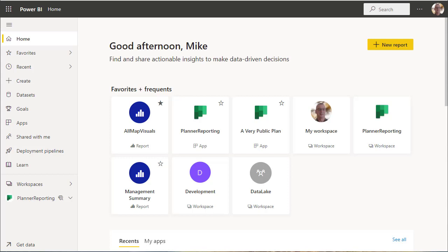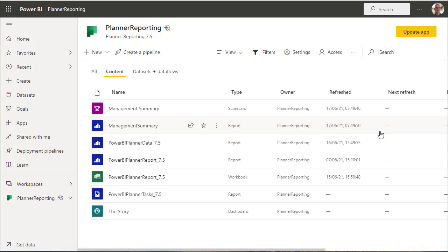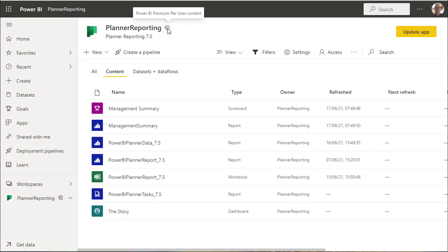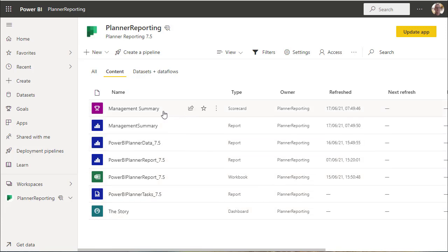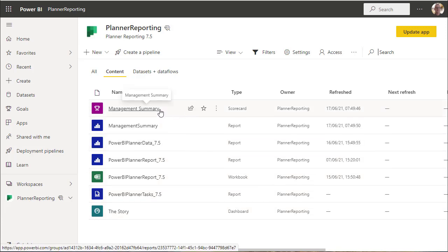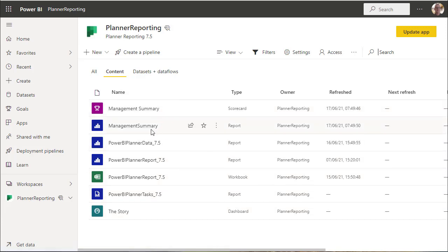Okay, let's look at the workspace and the app for planning reporting. Here with the home page, notice the icon - it's also a premium per user workspace. This is what we have for content, we've got a scorecard.